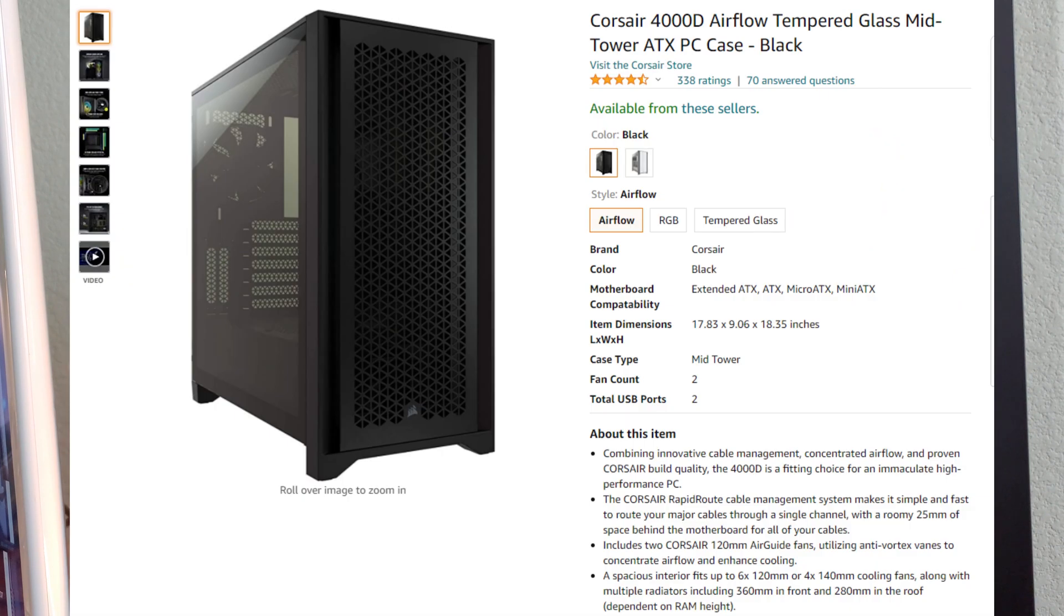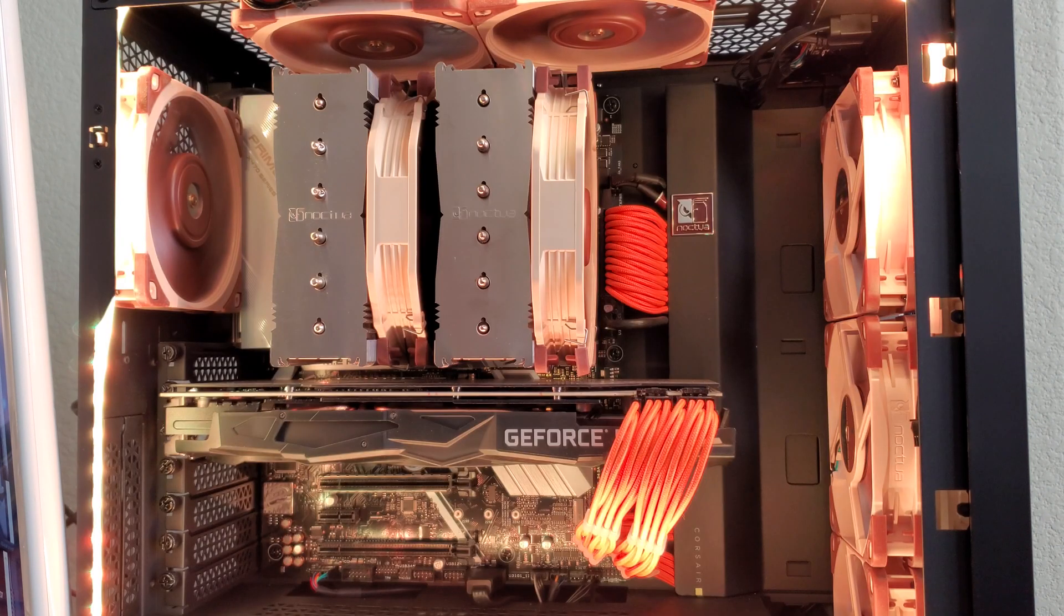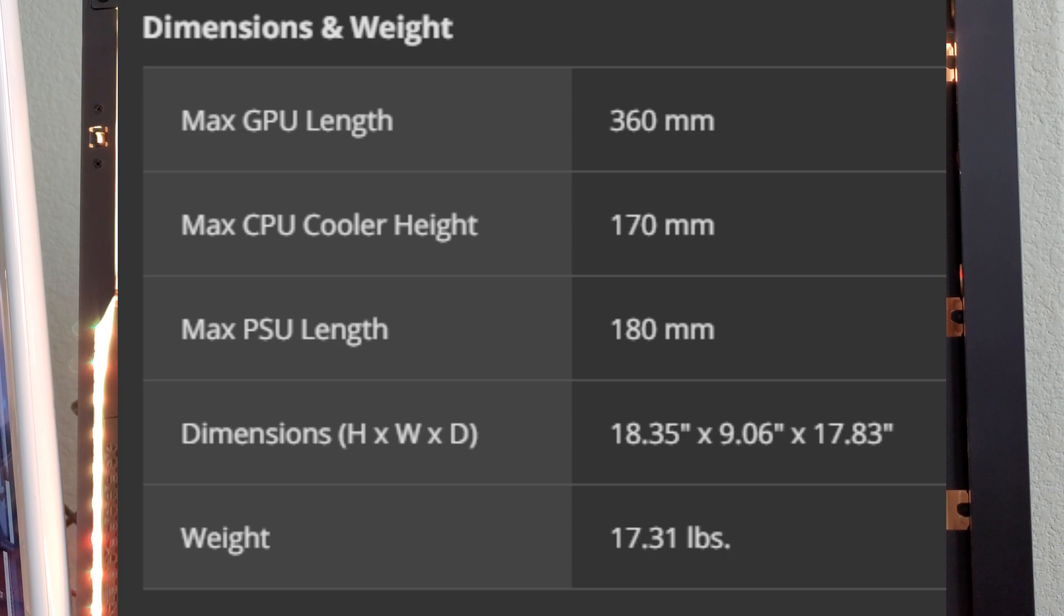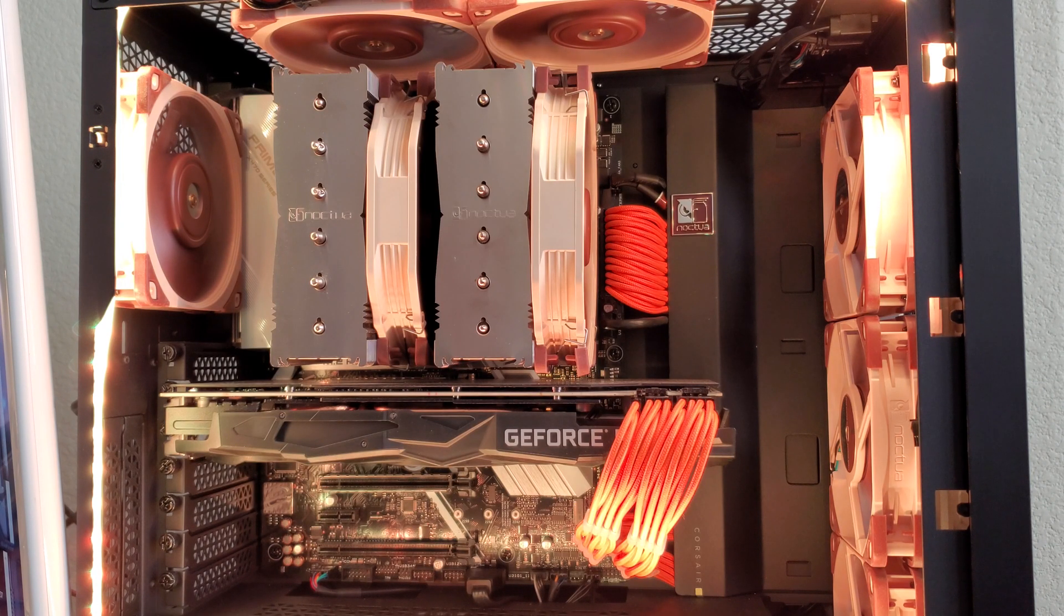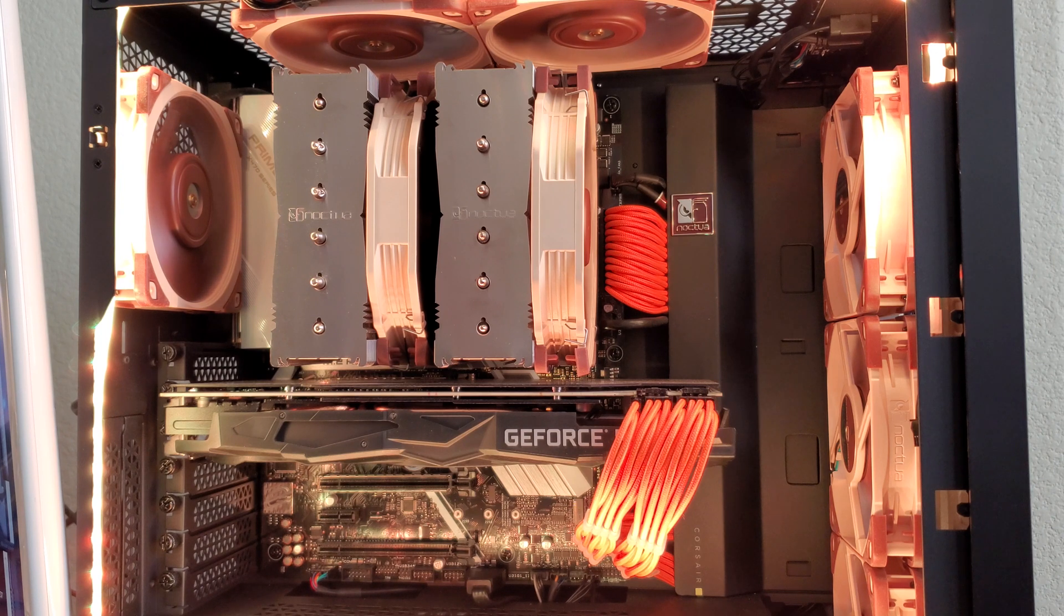Now, Corsair's 4000D airflow case states it can support a cooler height of up to 170 millimeters. And with some very simple math, you're going to think to yourself, yeah, it's going to fit, right?